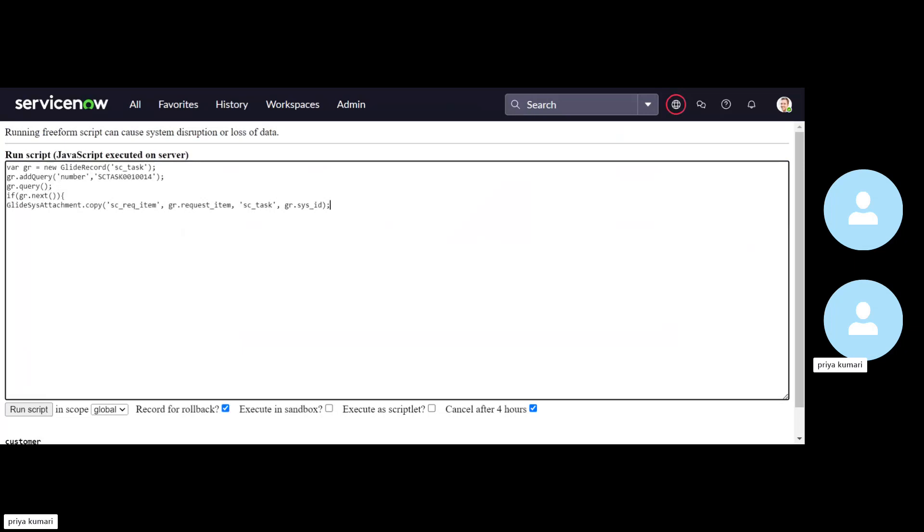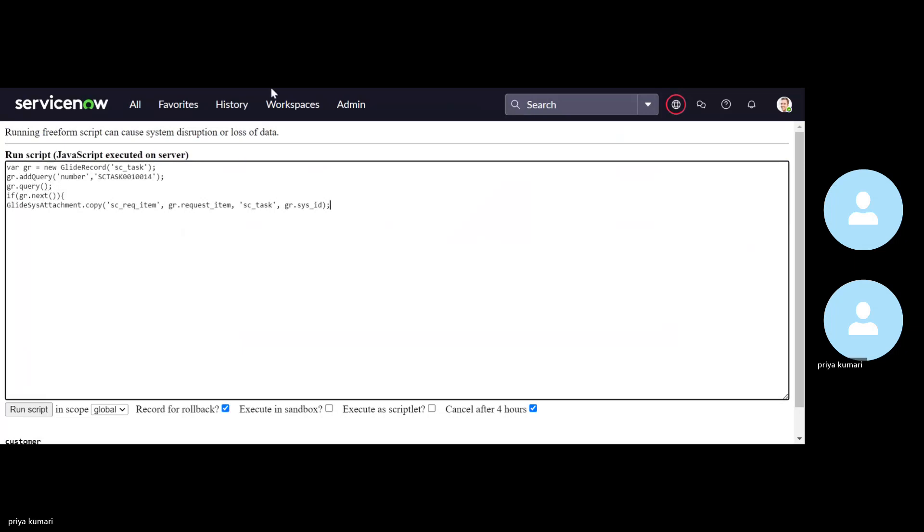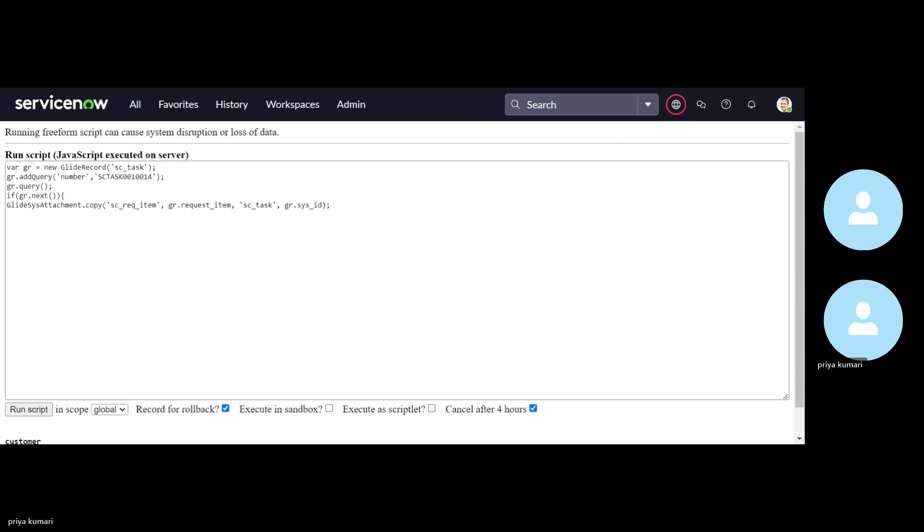So this way the attachment going to attach on the SC task. Now the important thing is how they will find request item. GR will only open the SC task form and only make the field available from that form only. Right. So gr dot request item. Let me show you.